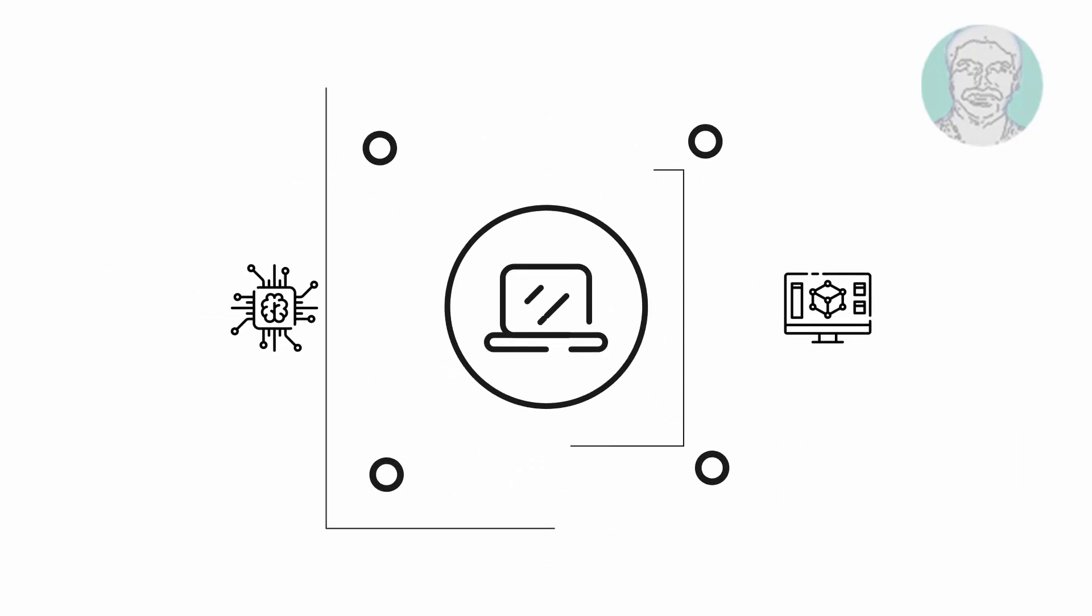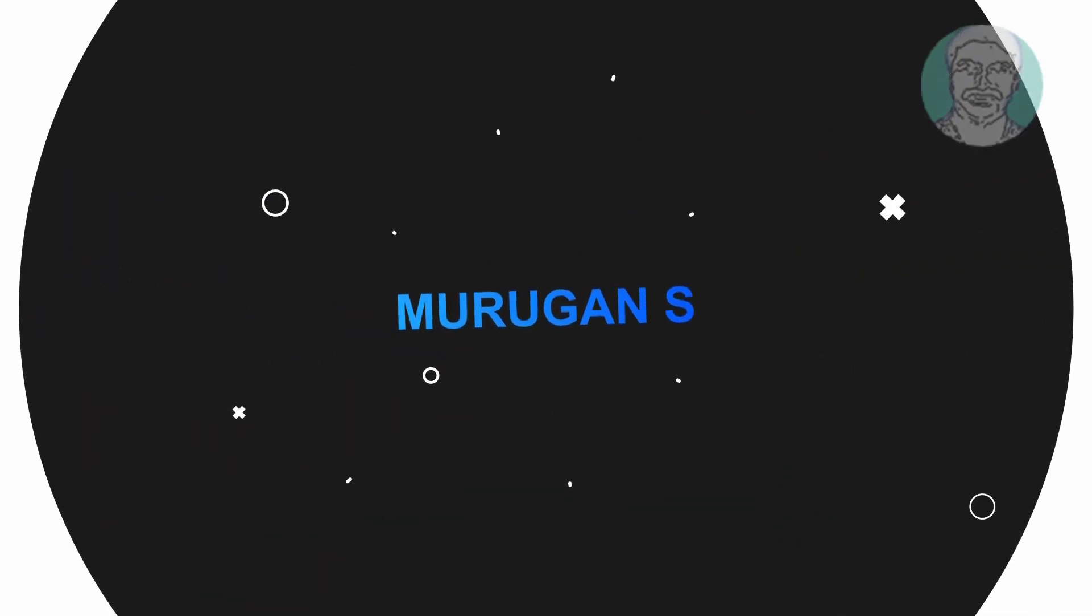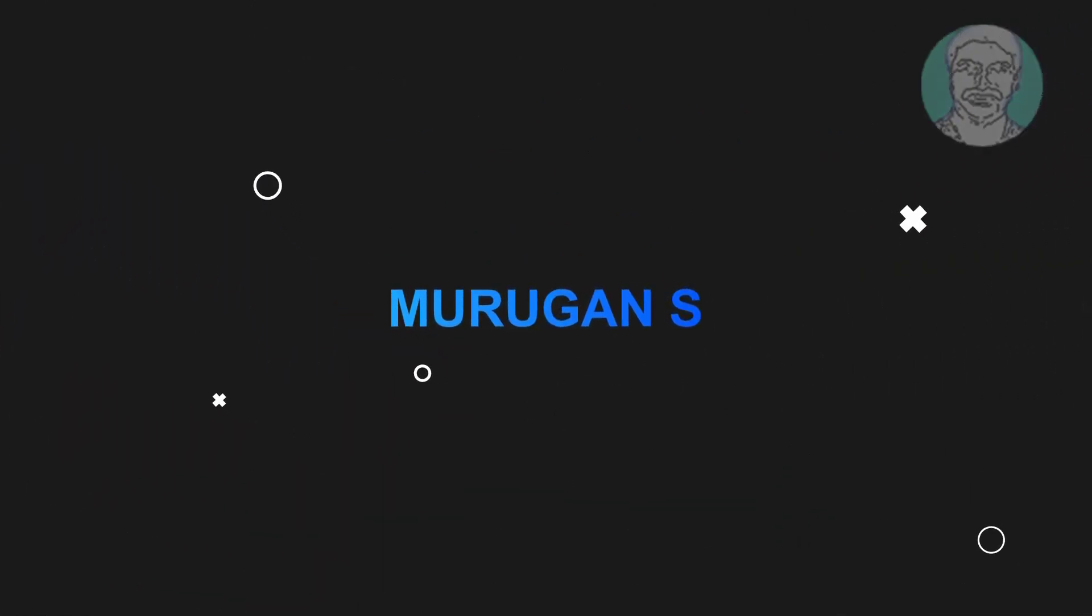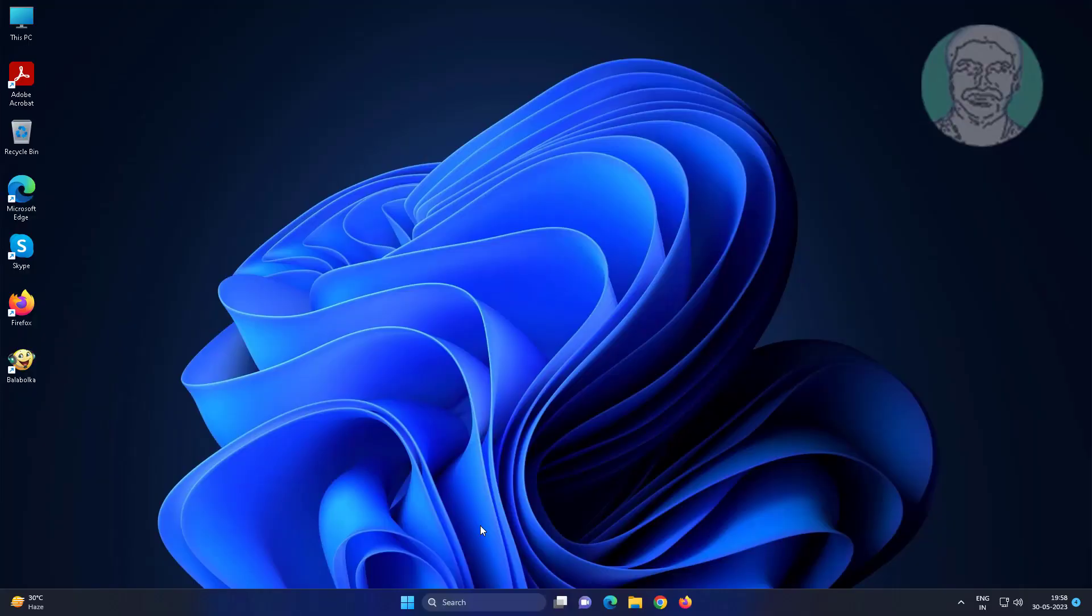Welcome viewer, I am Murigan S. This video tutorial describes how to fix the 'we can't sign into your account' temporary profile issue in Windows 11 and Windows 10.